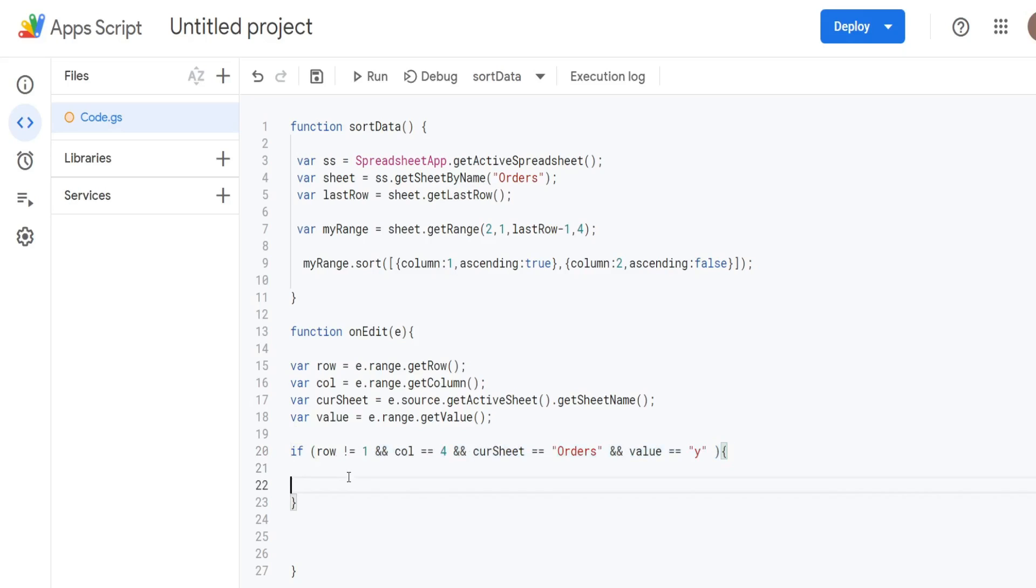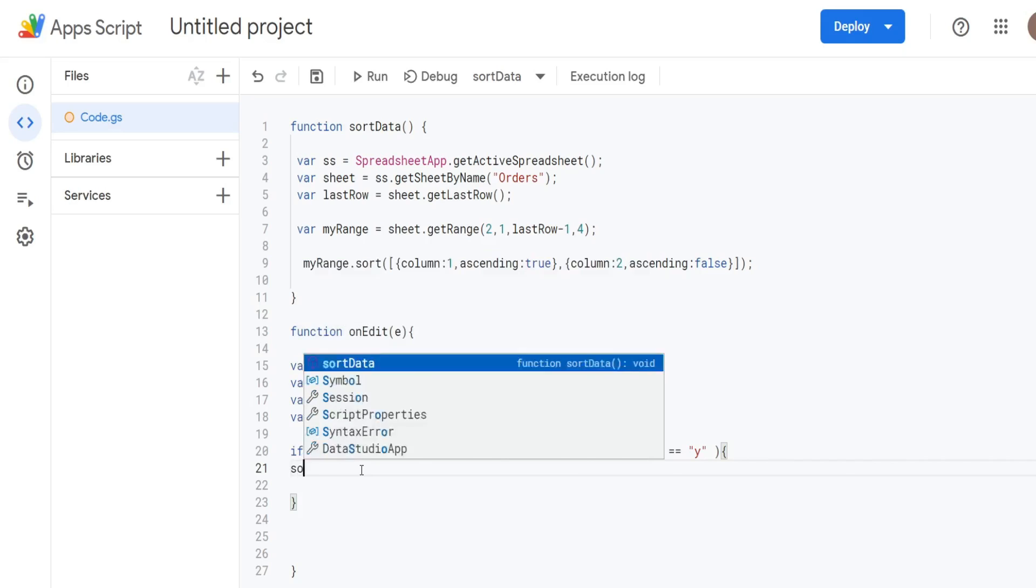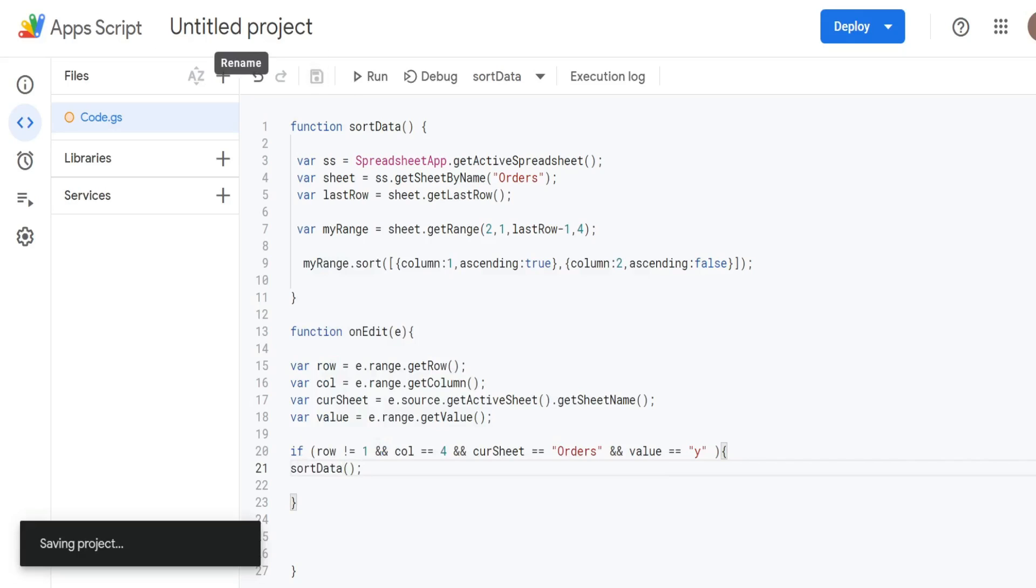So that is our test. And then what we have here inside curly brackets is what we want to do if all of those conditions are met. What do we want to do? Well, we just want to call our sortData script and have it run. So I'll go ahead and hit save here.